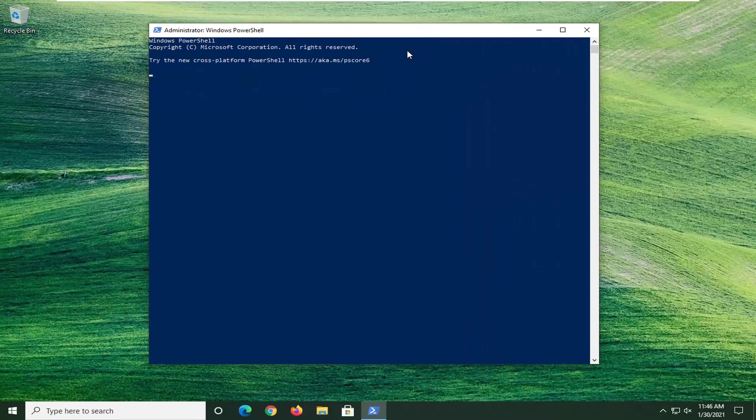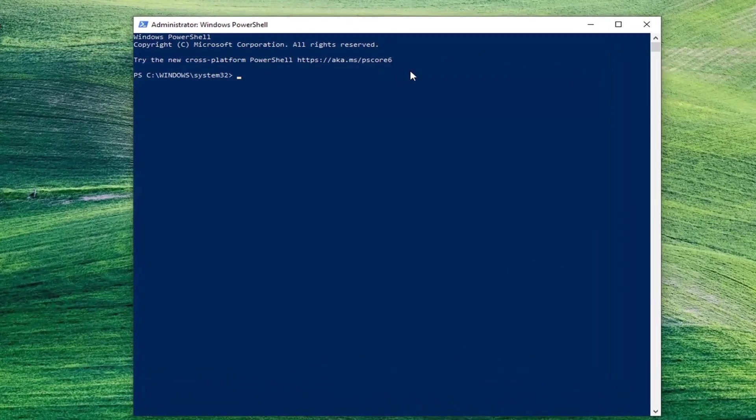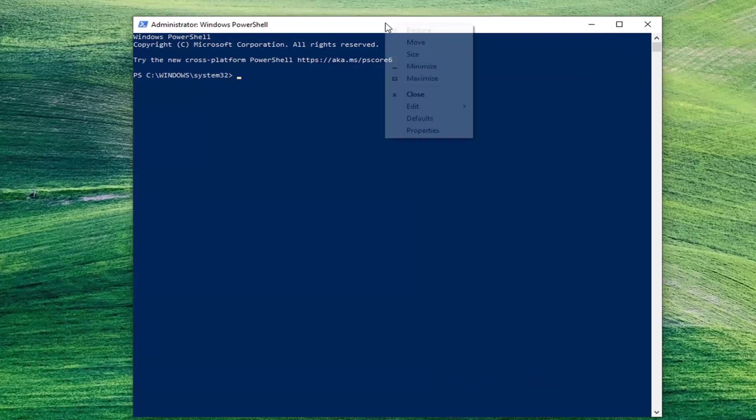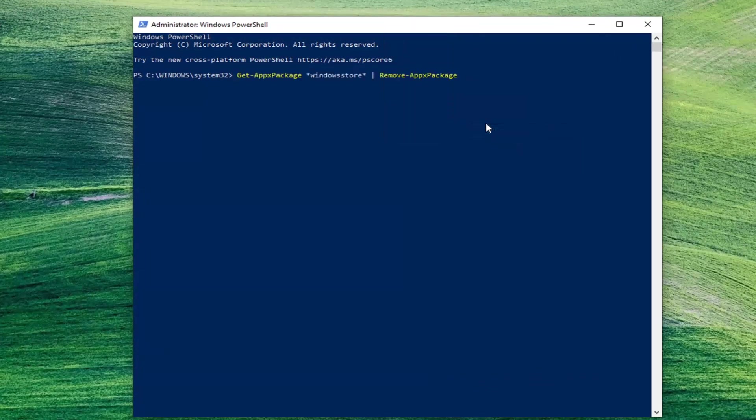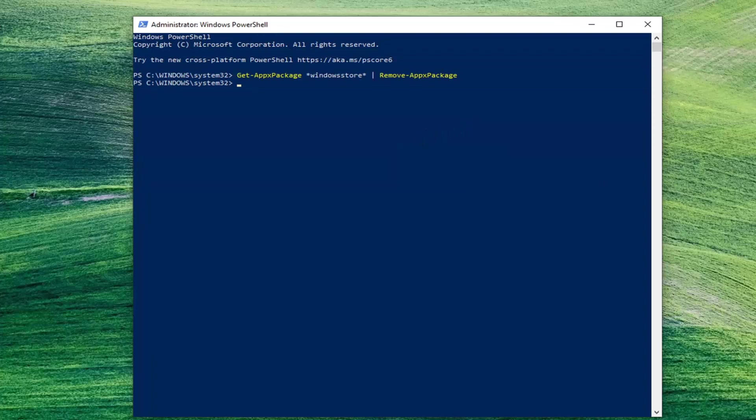Now into this elevated command line window, I want you guys to copy a command I have in the description of my video. And then go up to the top bar of the Windows PowerShell window here. Right-click on it, select Edit, and then select Paste to paste it in. Hit Enter on the keyboard to run this first command here. It'll take a couple moments to run, so please be patient.